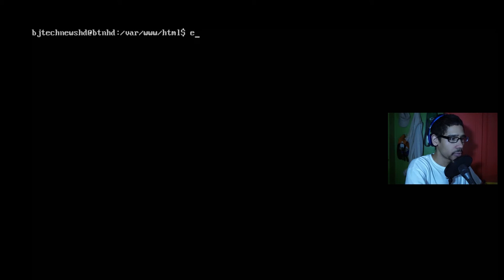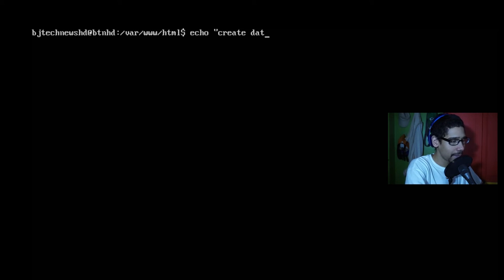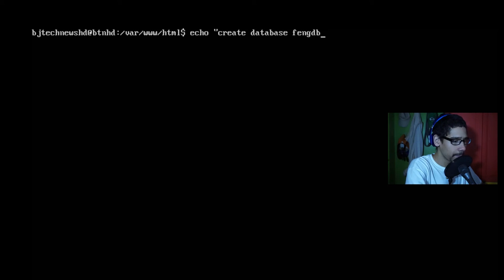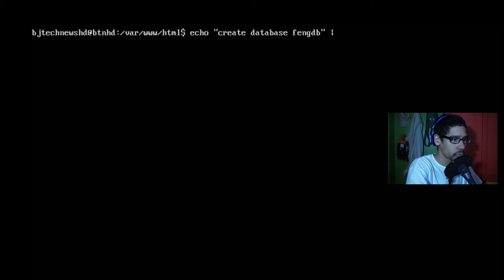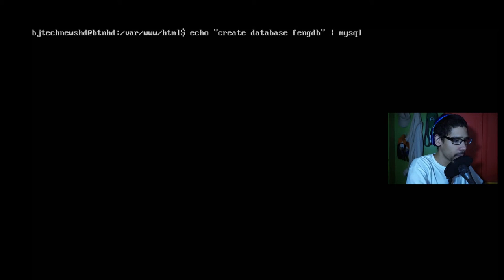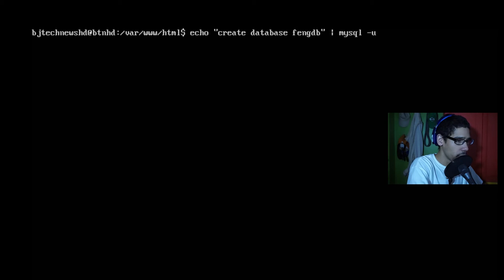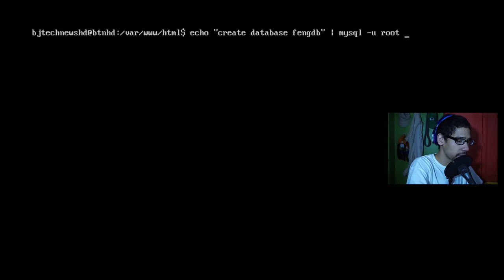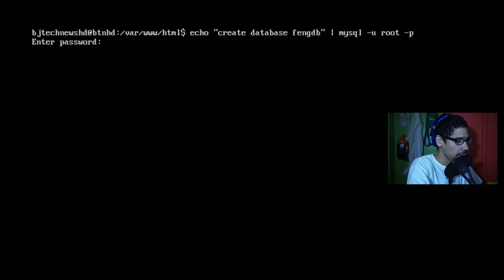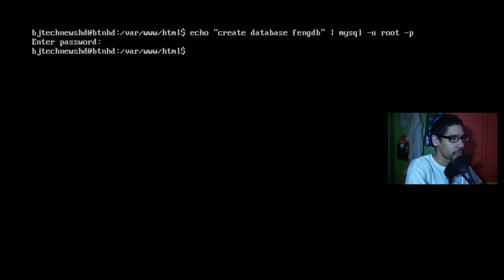So I'm going to clear this out. And the next thing that we need to do is we need to create a database as well as a user so we can log in into our installation and configure the database. So I'm going to do echo "create database fengdb" and pipe it to mysql -u root -p. Enter the password and we created a database.